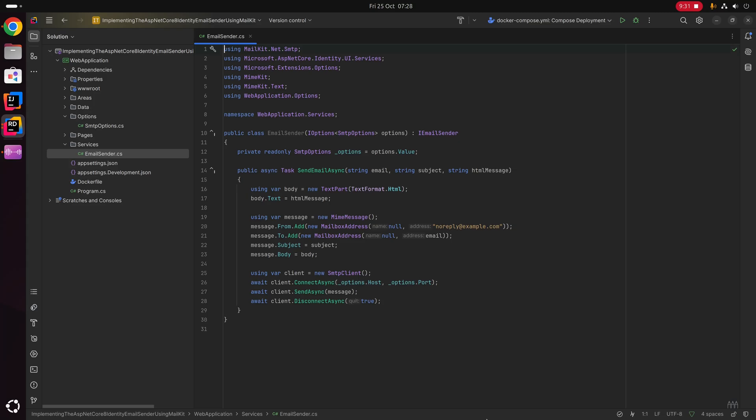To recap: we new up a TextPart with TextFormat.Html to store the body text, then new up a MimeMessage with our from address, to address, subject, and body. We then new up an SmtpClient, connect using the host and port from appsettings, send the message, and disconnect from the client.